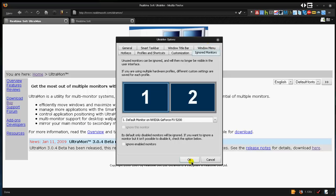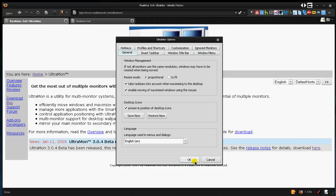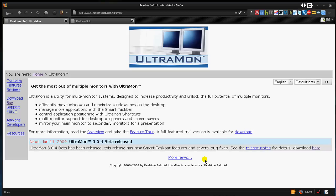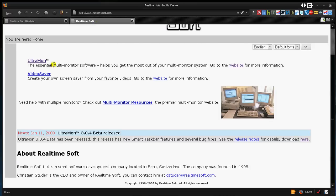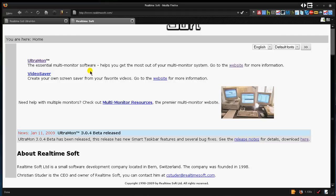And other than that, Ultramon, guys, is a really great software. Like I said, it has support for desktop wallpapers, has support for multiple screensavers on different monitors. Really great software. Again, they have other software you might want to check out, Video Saver, create your own screensaver from your favorite video. So that's really cool. It's made by RealTimeSoft.